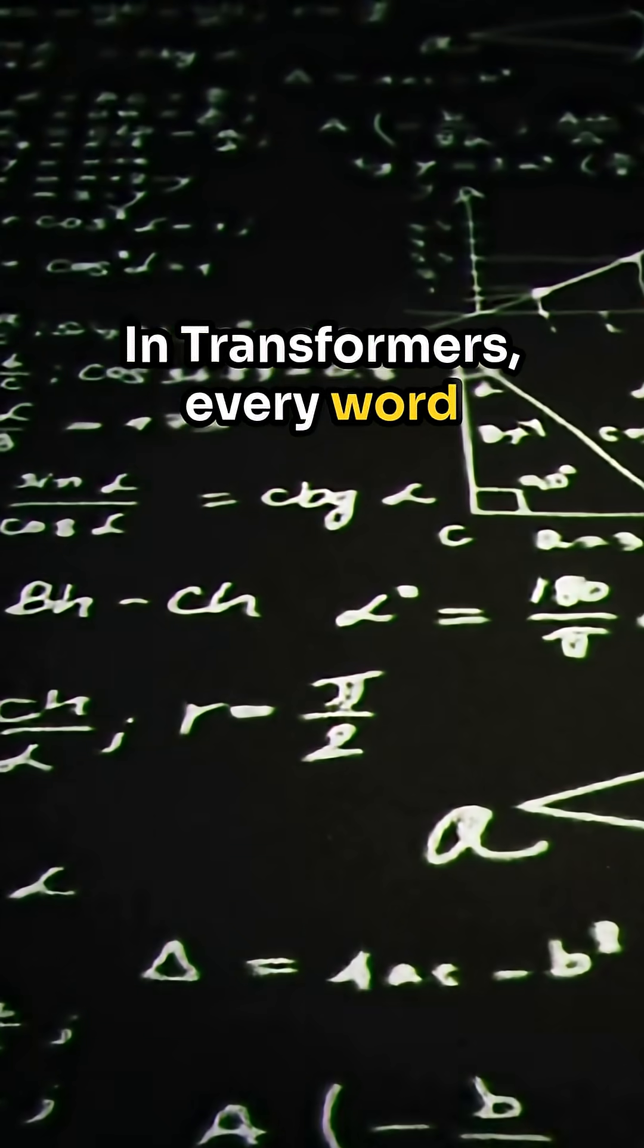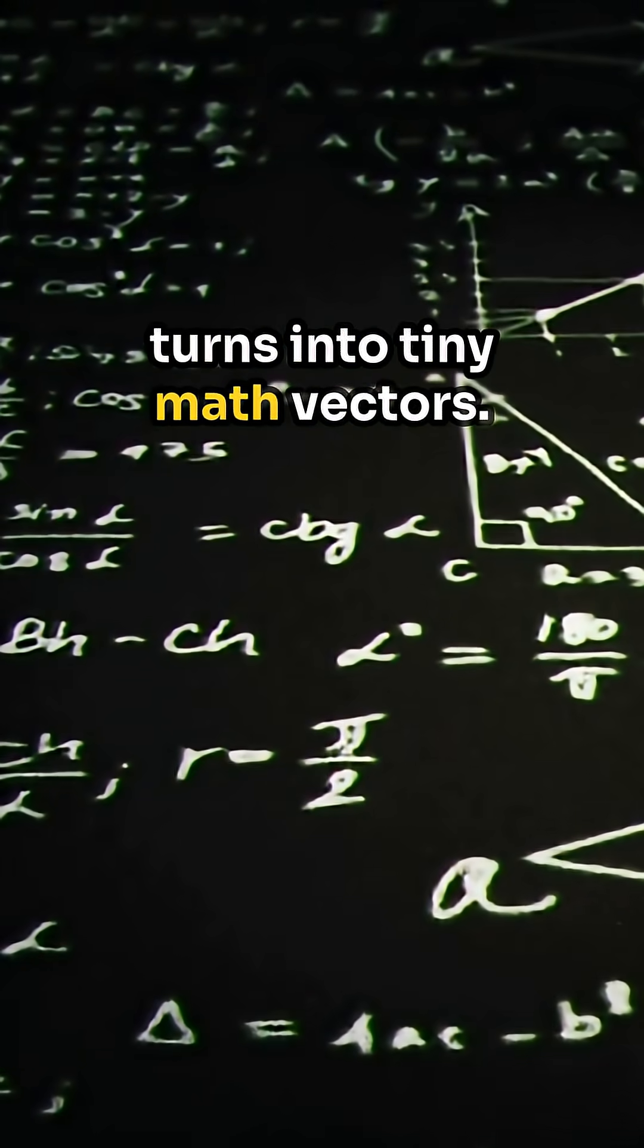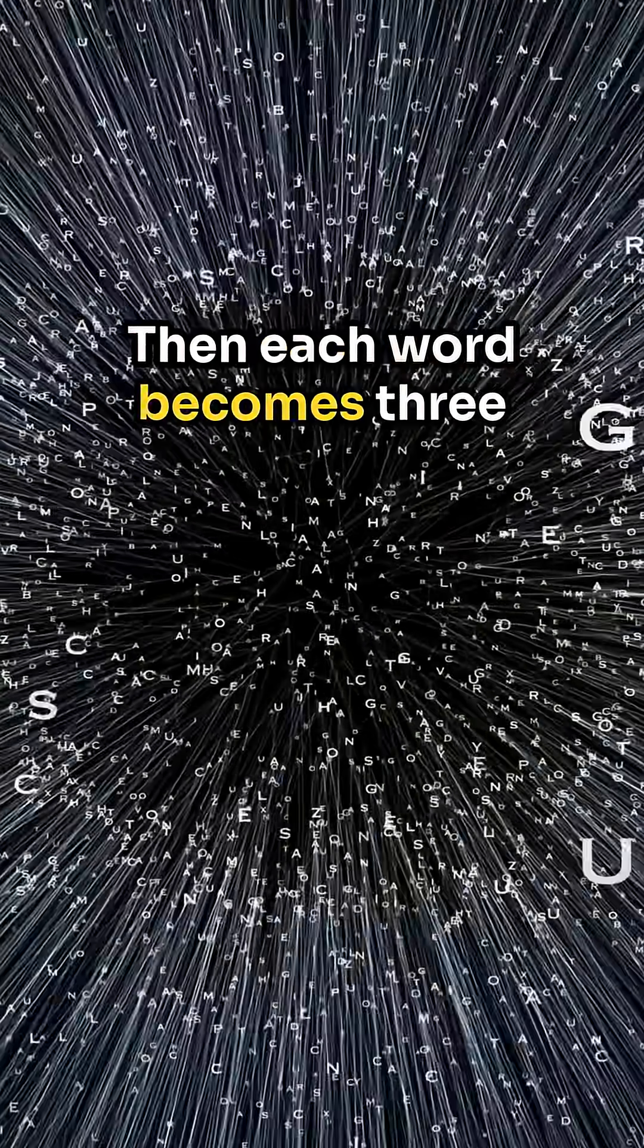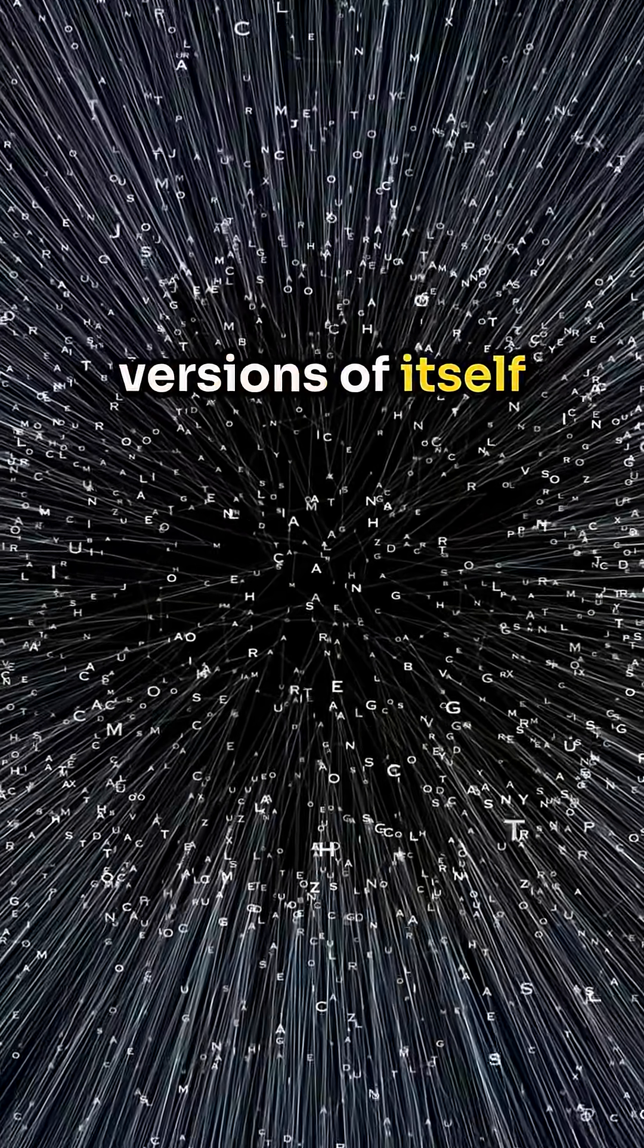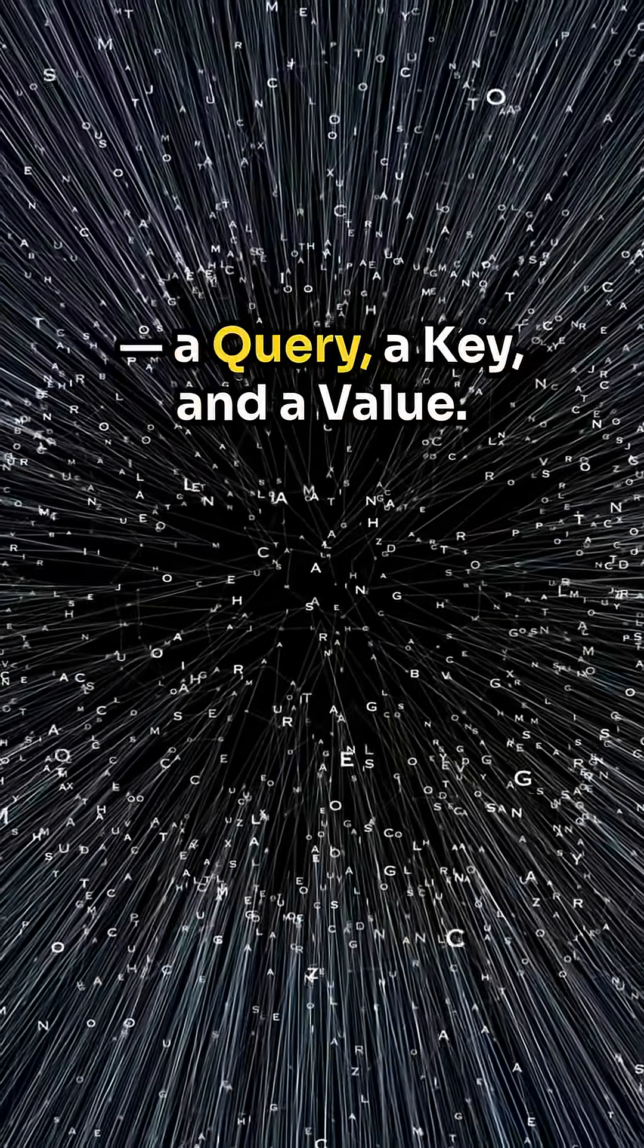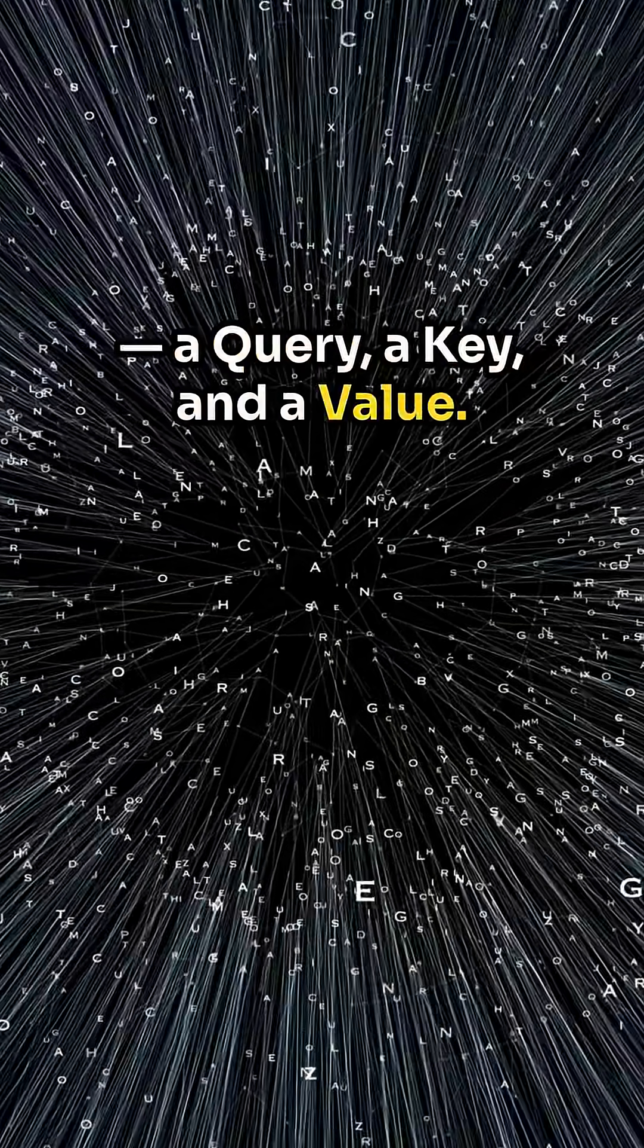In Transformers, every word turns into tiny math vectors. Then each word becomes three versions of itself. A query, a key, and a value.